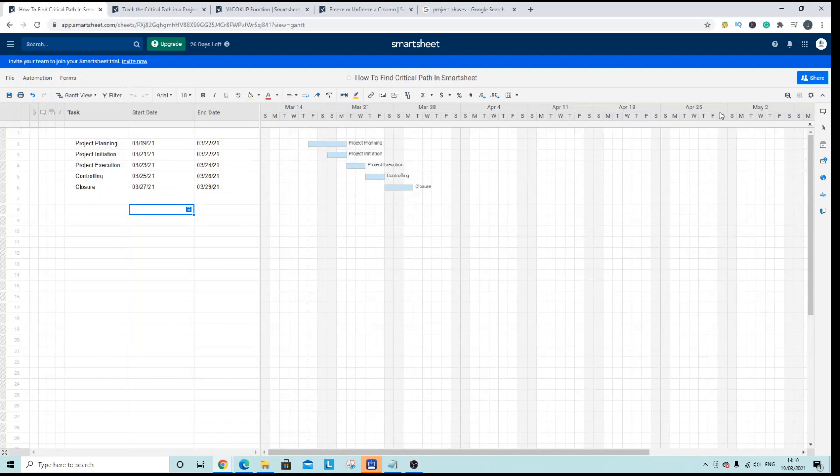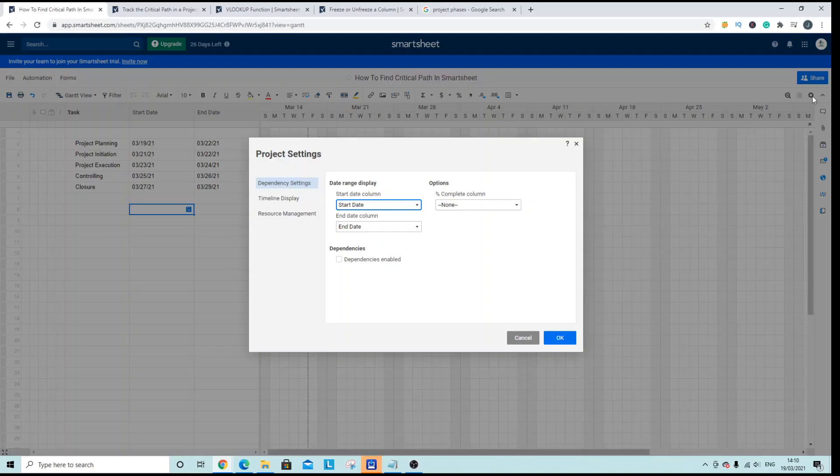So to do that we navigate to the project settings which is the cog icon in the corner, click this and select dependencies enabled.